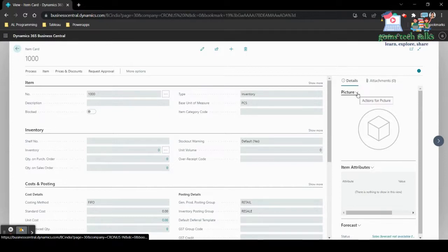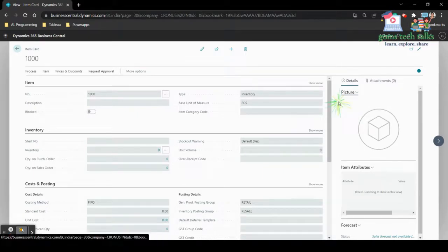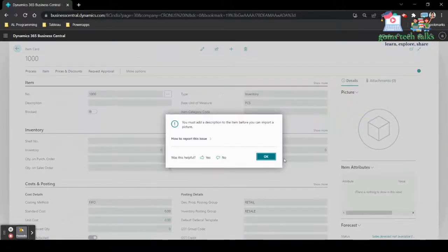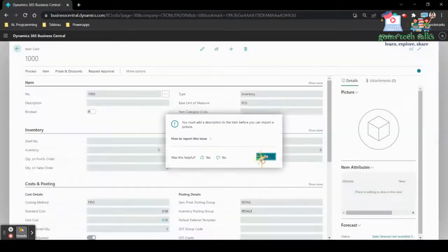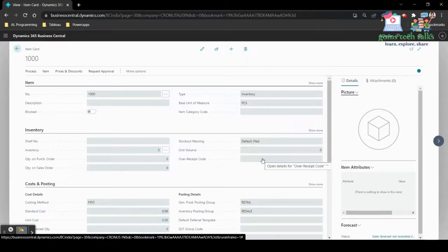On the right side you have a picture option. If you click here, you have import, export, and delete — but delete is disabled. Even if you click import, it will show an error. So what we are going to write is a codeunit to import and export pictures from Microsoft BC.